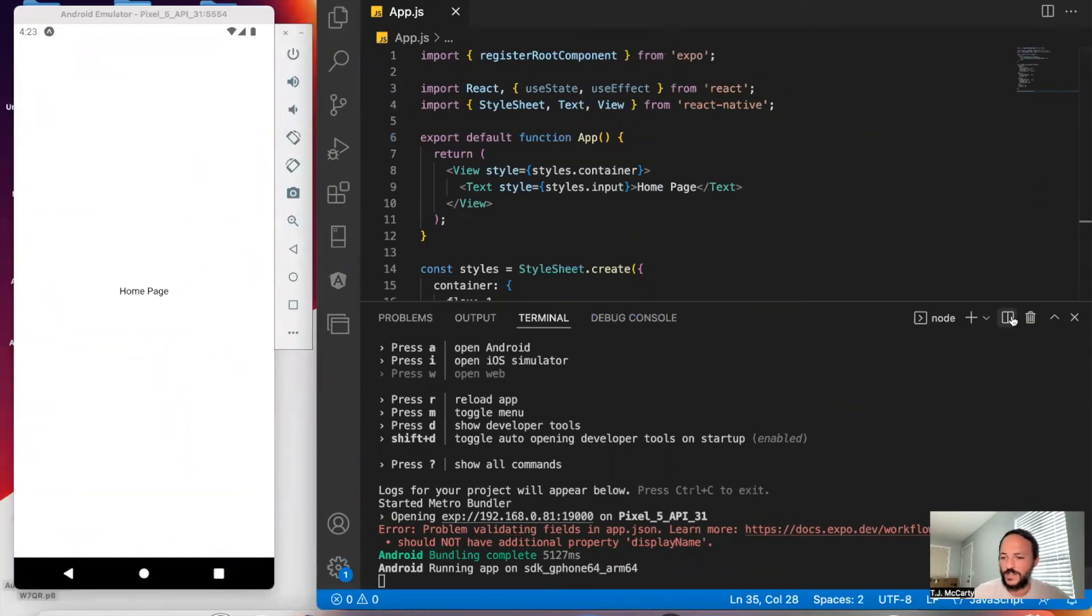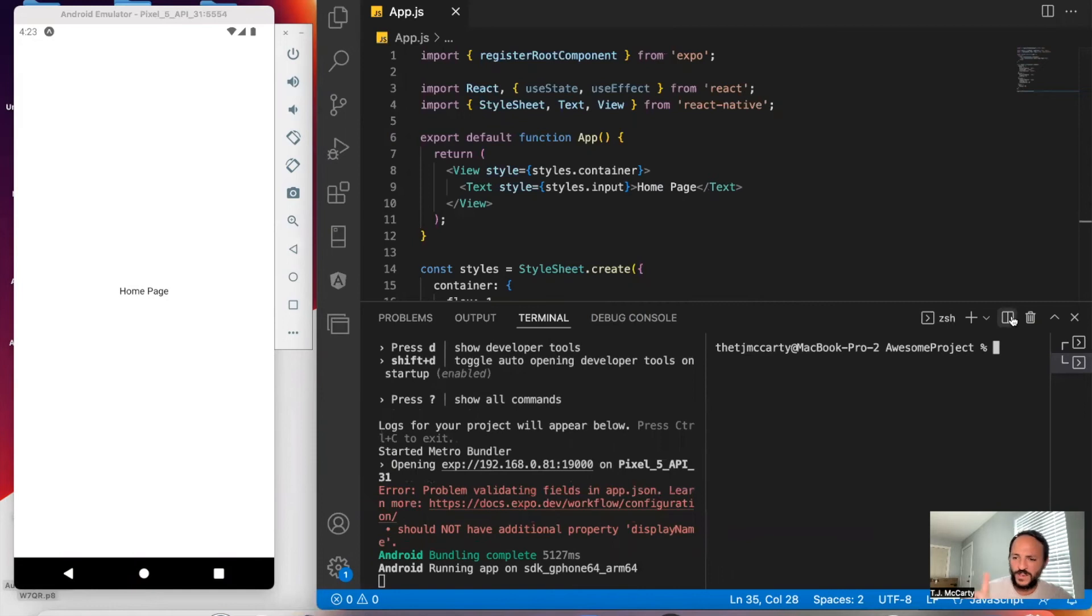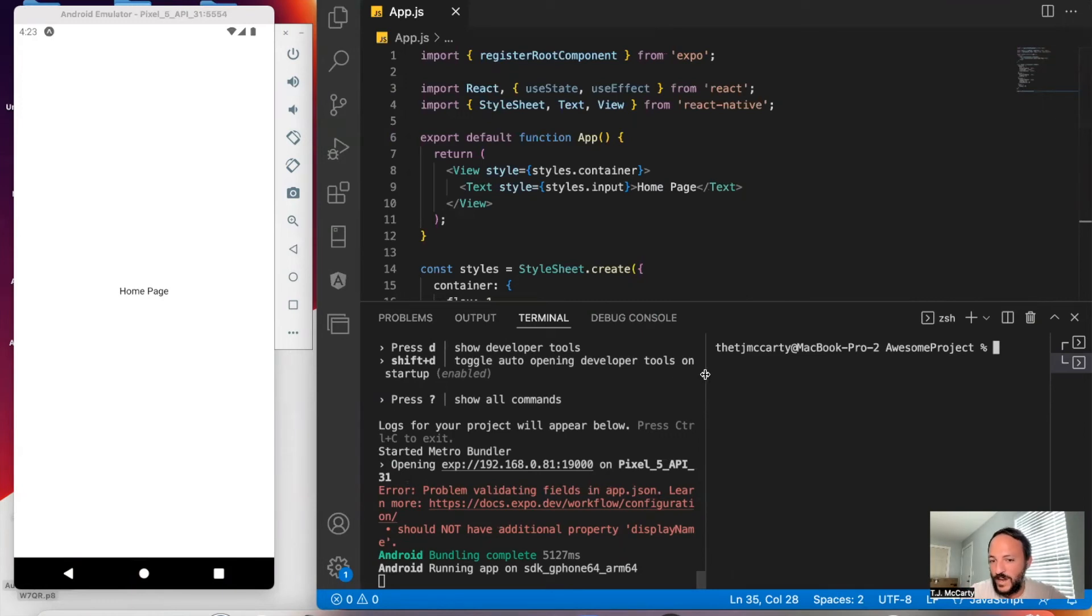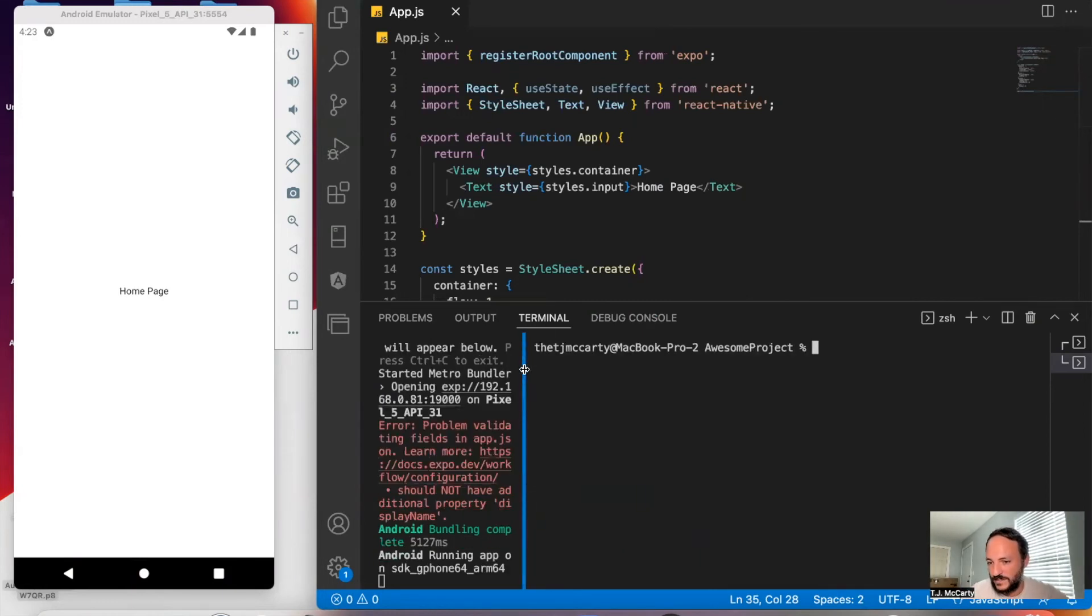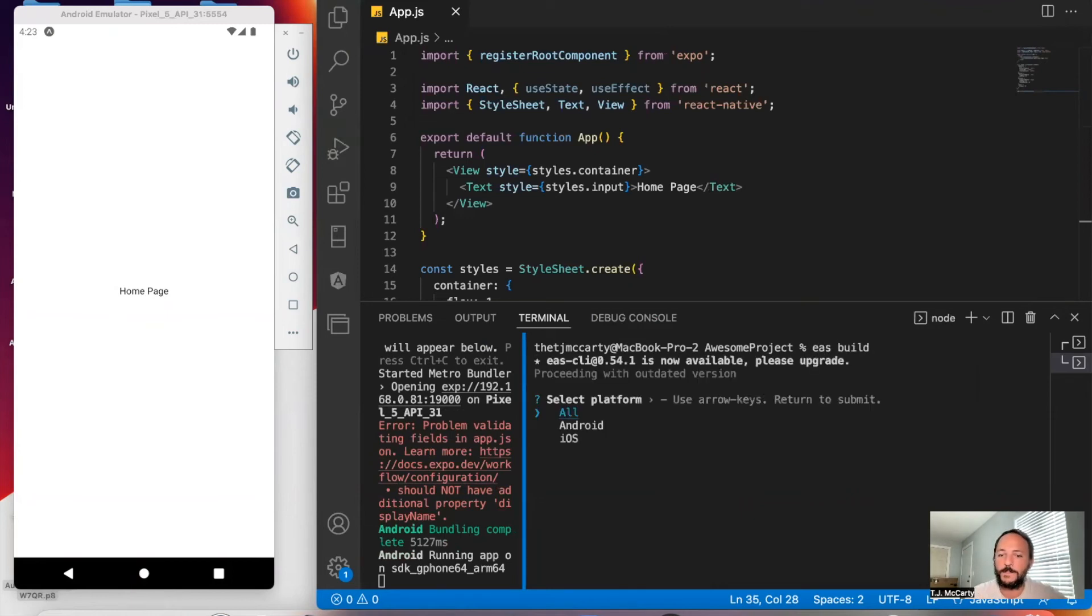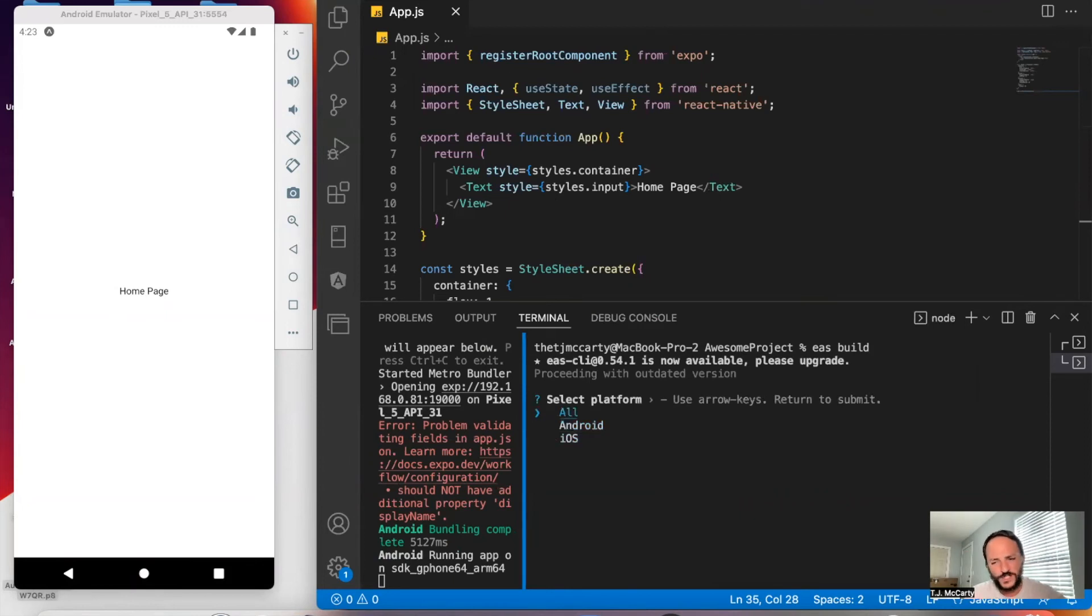It's called EAS Build Walkthrough. Here's a video that will walk you through EAS Build for Android. But basically, whenever you're ready to send your app to the App Store, you would just say EAS Build. Then you pick your platform, Android or iOS, and it walks you through everything.